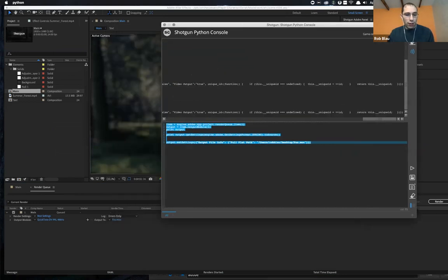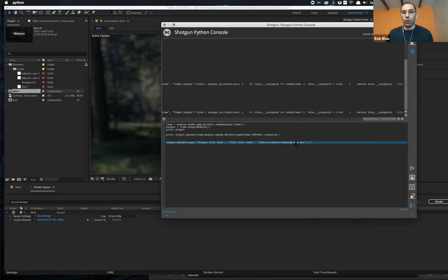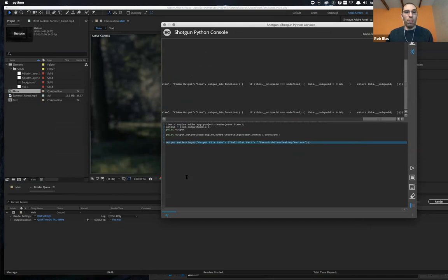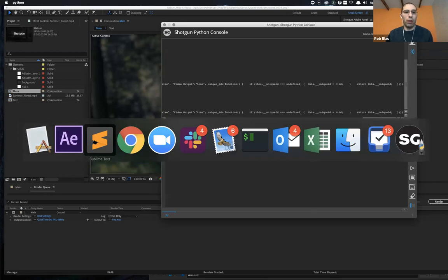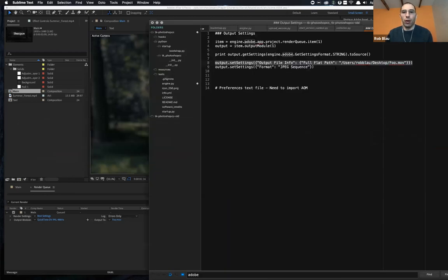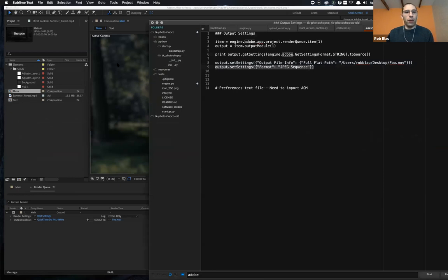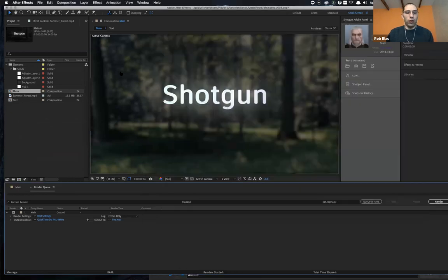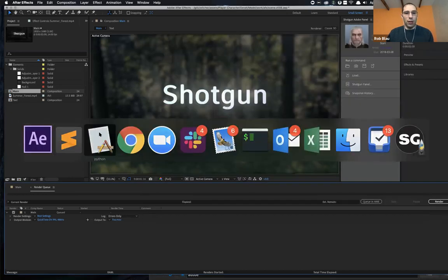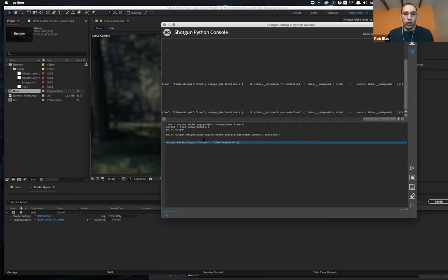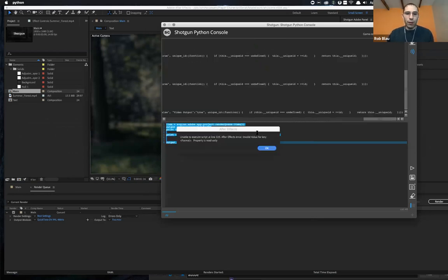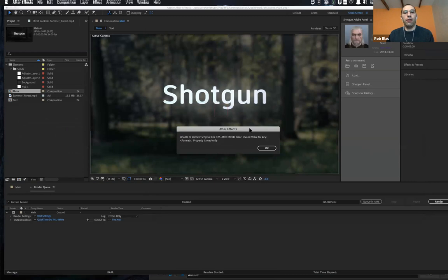And you can see this changed to foo.mov, which is what I said via the API. So you have control over the output path, and can completely make sure that people are writing stuff out to a pipeline supported area. The place where it does fall down, unfortunately, is if I tried to do the same thing and change the format.